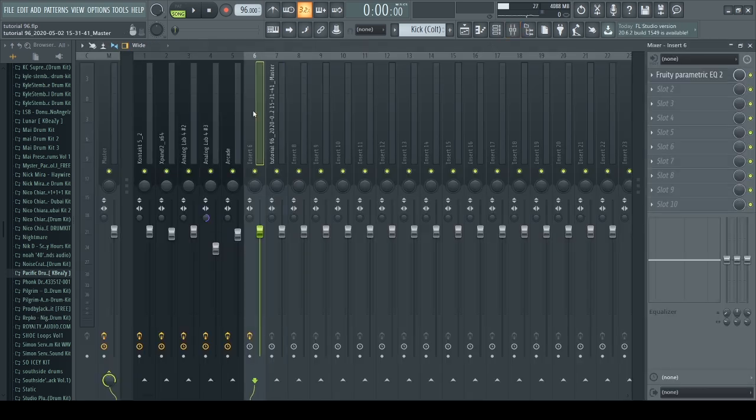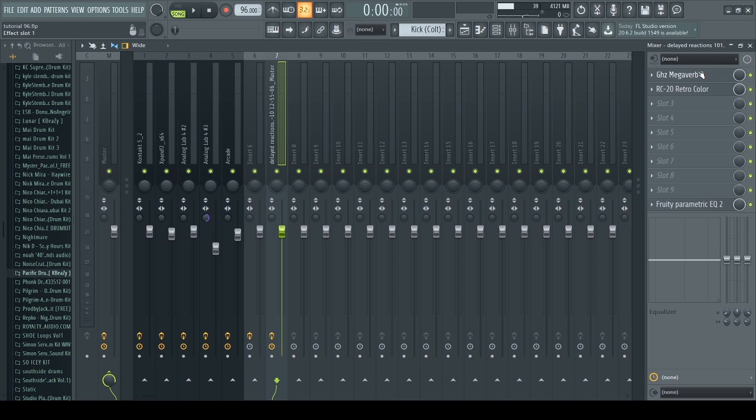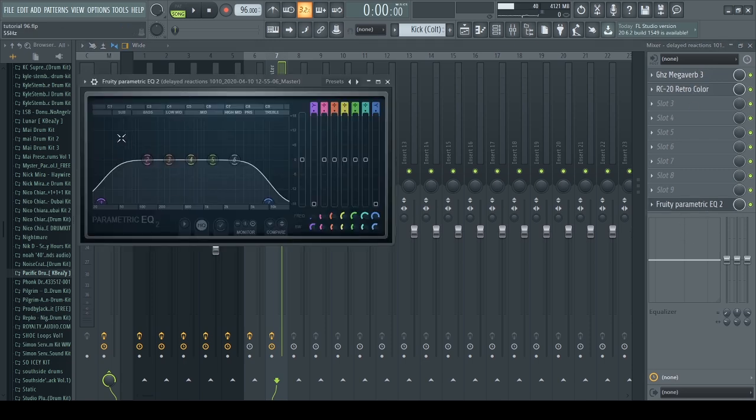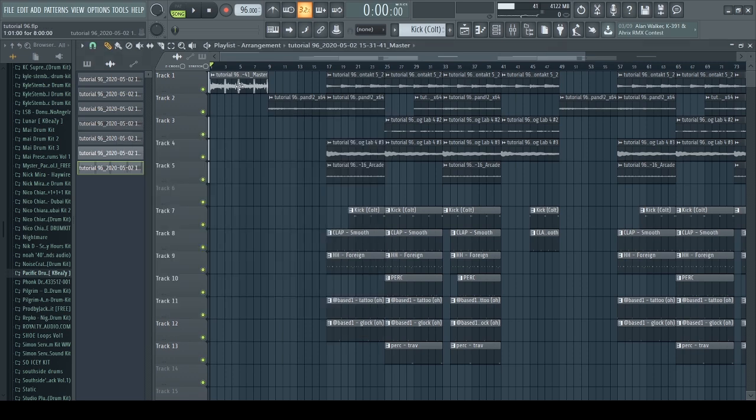Then I put it into a mixer track and added a reverb, Retro Color, and an EQ to prevent any harsh sounds.